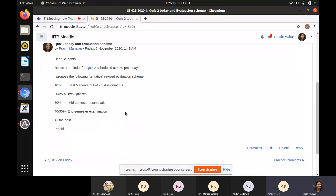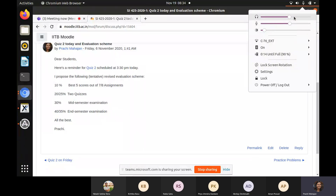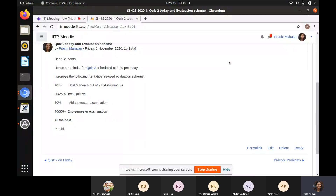One student said they didn't get the email but it might be on Moodle. Other students confirmed they received it. Does that clarify your doubt, Aman? Yes, ma'am.